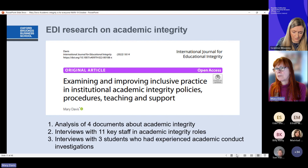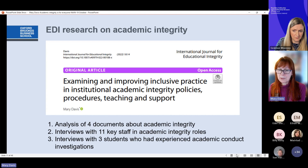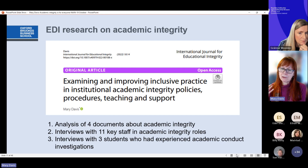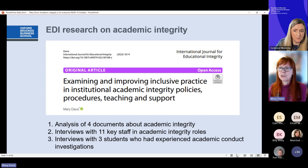Going into my research, published last year in the International Journal for Educational Integrity: I analysed documents at my institution about academic integrity — including the breaches and guidance for students. I interviewed staff with key academic integrity roles, and I also interviewed students who had experienced academic conduct investigations. Those interviews gave me my richest data and enabled me to make some changes.